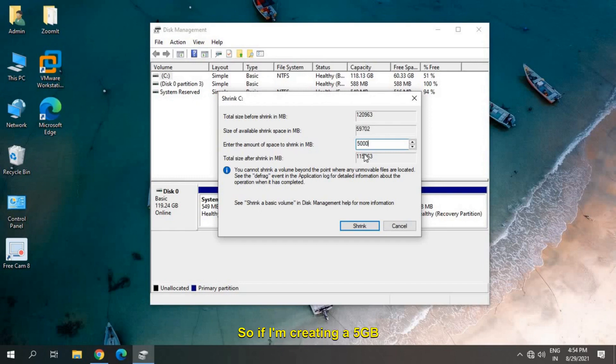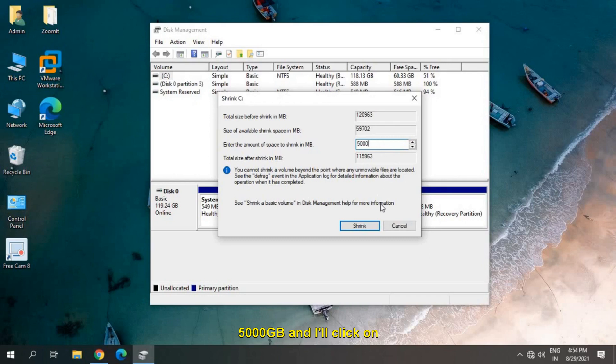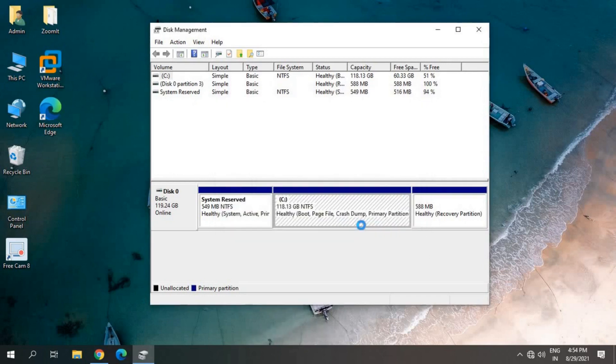So if I'm creating a 5 GB partition, I'll just type 5000 and click on Shrink.